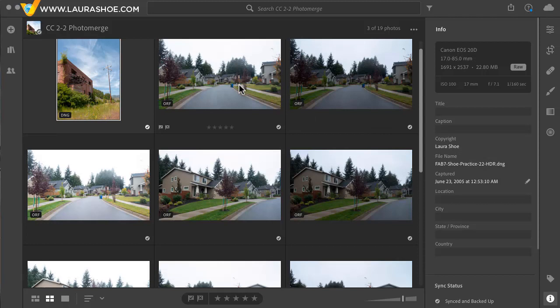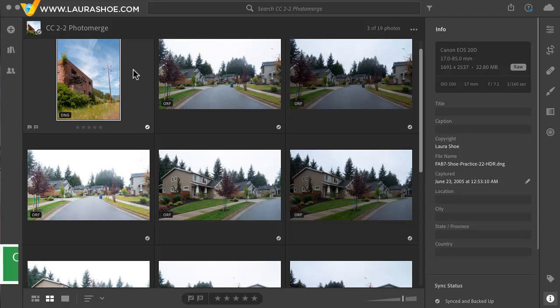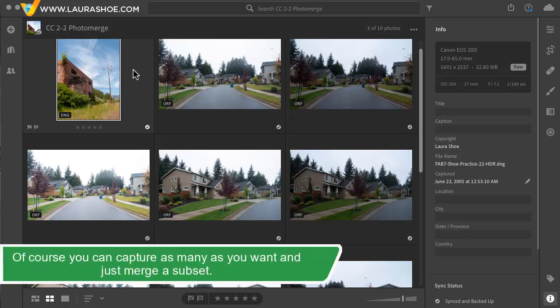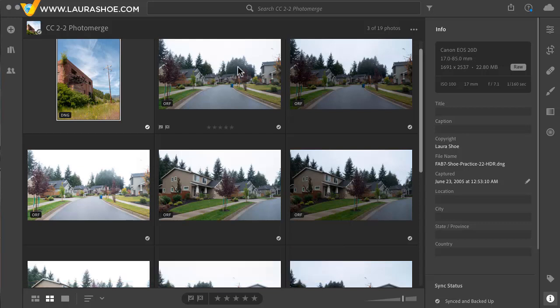By the way when you're photographing to merge multiple exposures, the Adobe experts suggest that it's usually better to just capture two or three frames with large differences in exposure rather than for example seven frames a third of a stop apart.